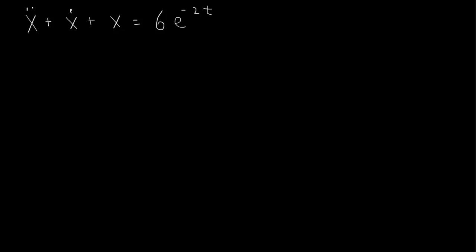Let's consider x double dot plus x dot plus x equals 6e to the minus 2t. We're looking for a particular solution when the right hand side is an exponential function.